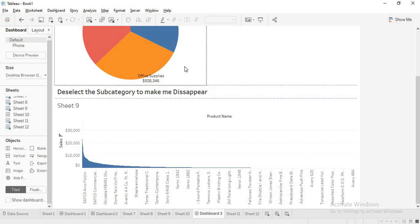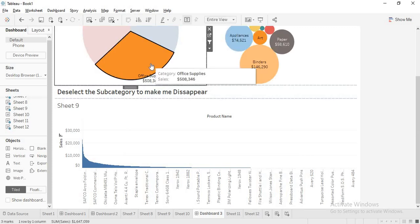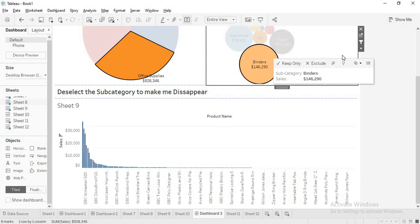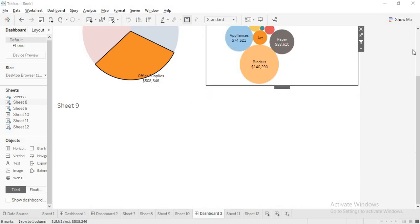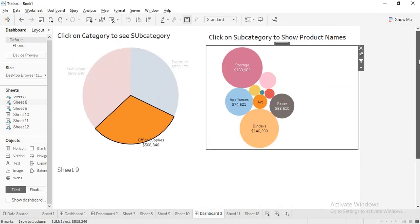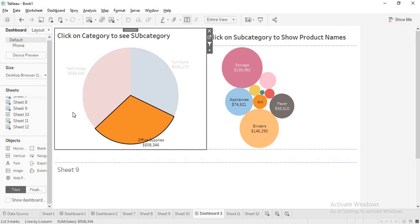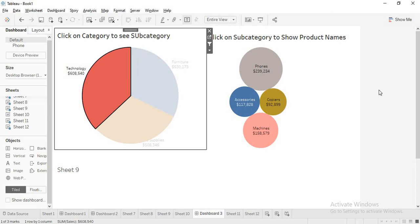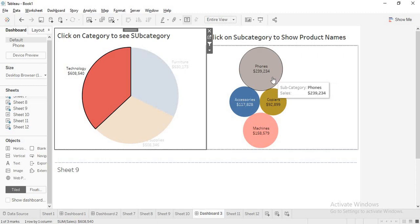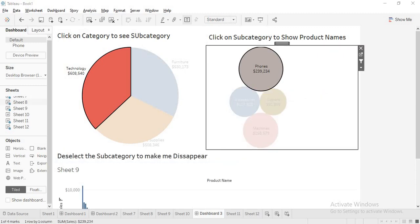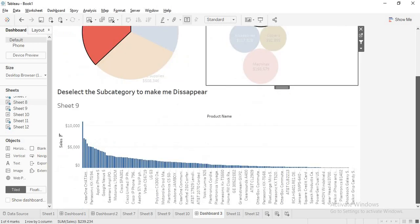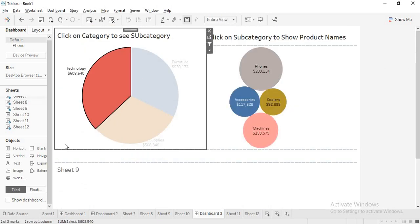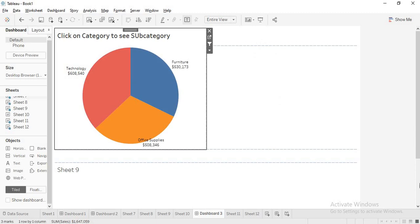Now let me run this. If you see here: I'm deselecting all these — everything is gone. Now I select in the category and you will get the subcategory. And I select in the subcategory and you will get the product names. Again — I deselect subcategory and it is gone. Again I deselect category and that is gone too.